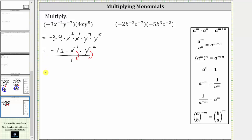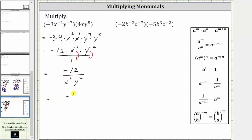So the negative 12 stays in the numerator, divided by x raised to the power of positive one times y raised to the power of positive two. Of course, the exponent of one on the x is not needed, so this would normally be written as negative 12 divided by xy squared.